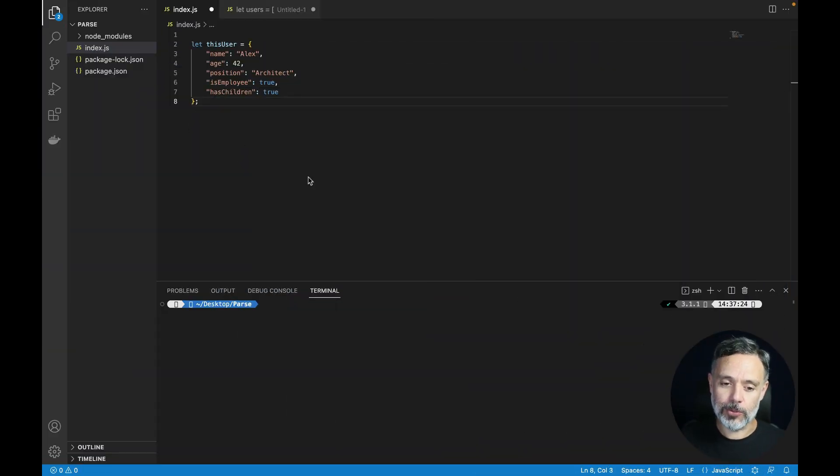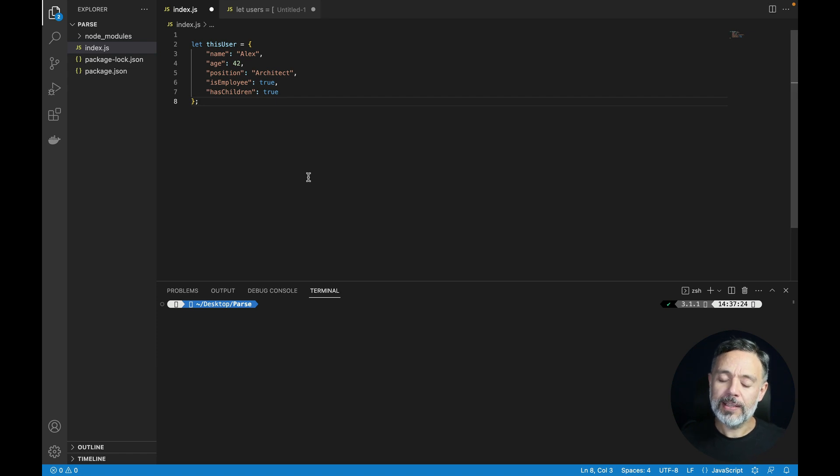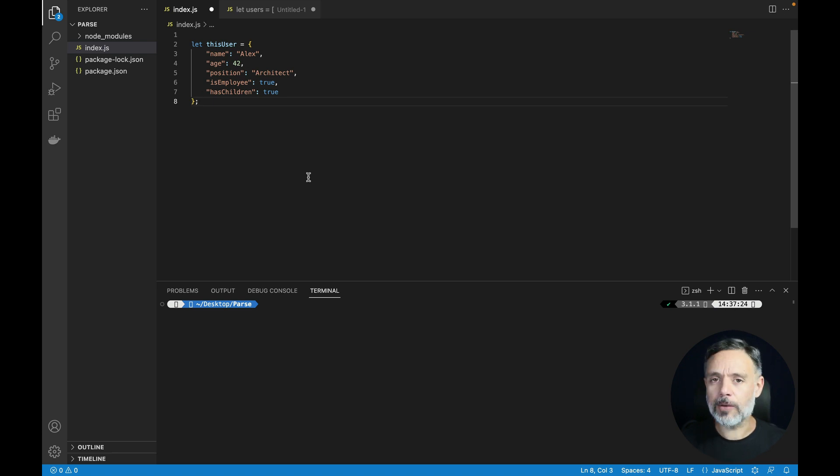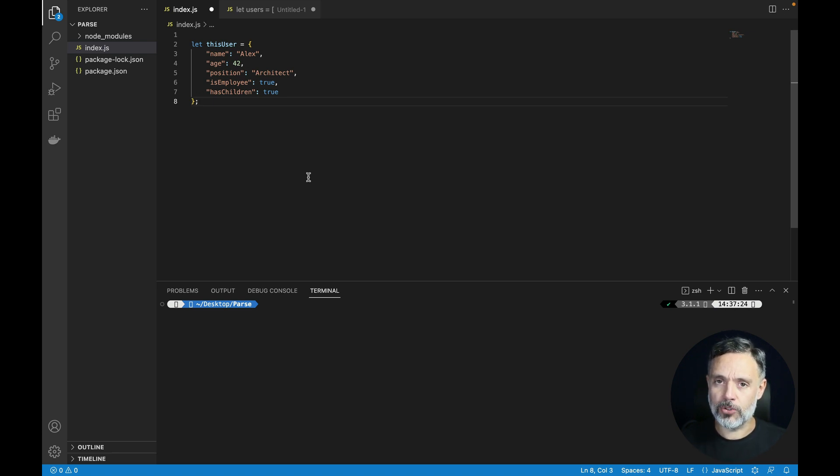So here I have Visual Studio where I have a project open that has a user object in JavaScript which has a few parameters. Let's integrate ChatGPT to Visual Studio and ask it to generate some code.